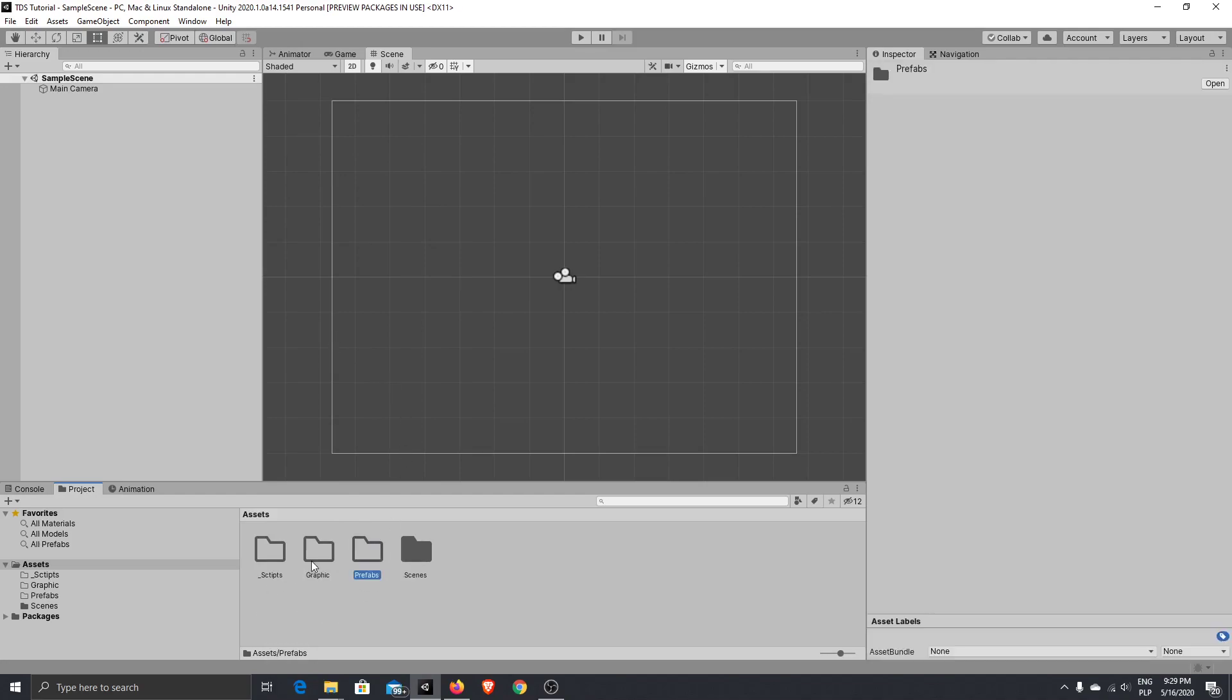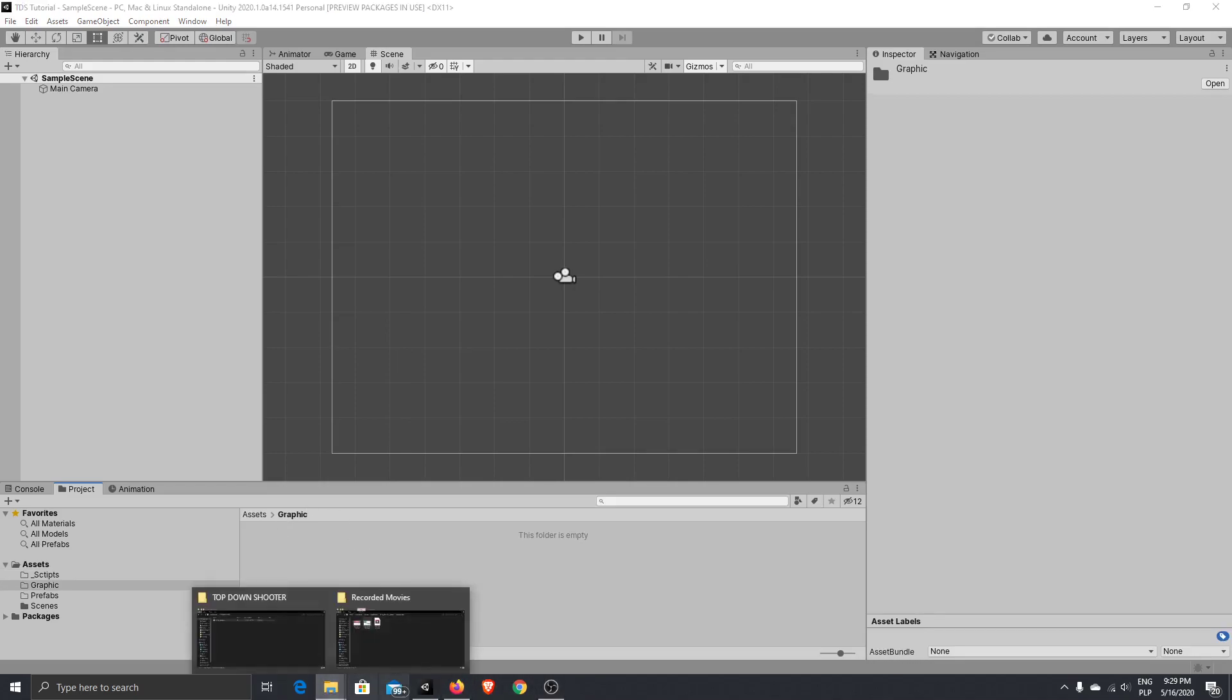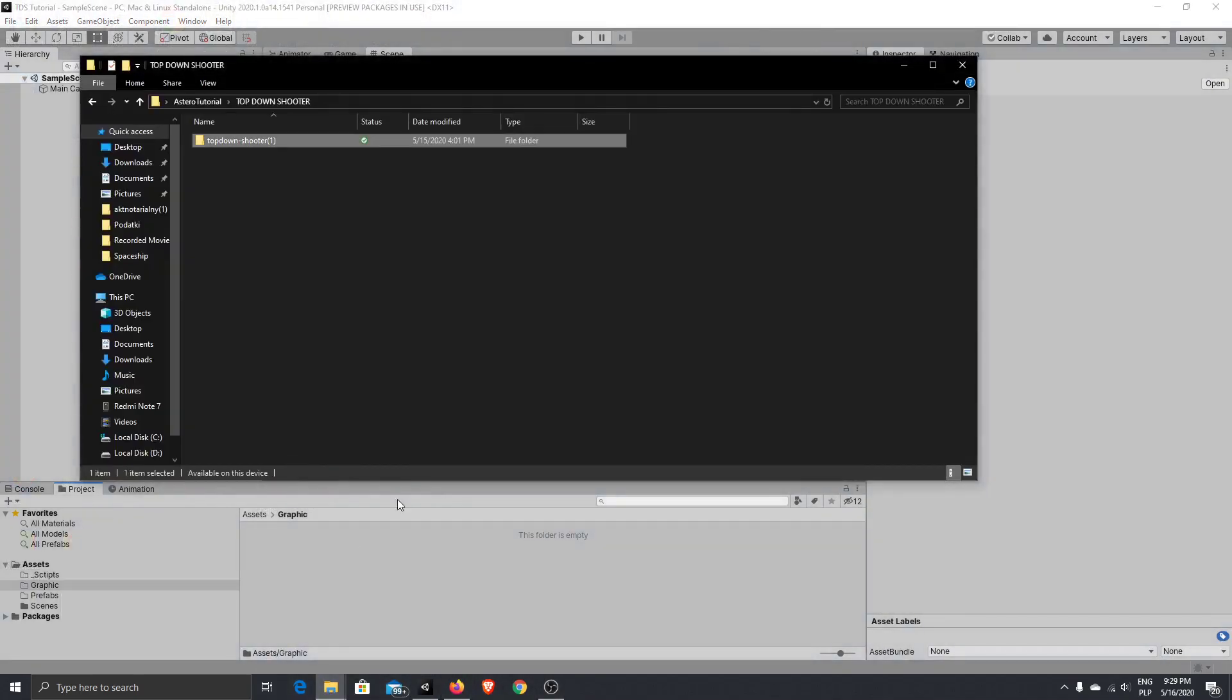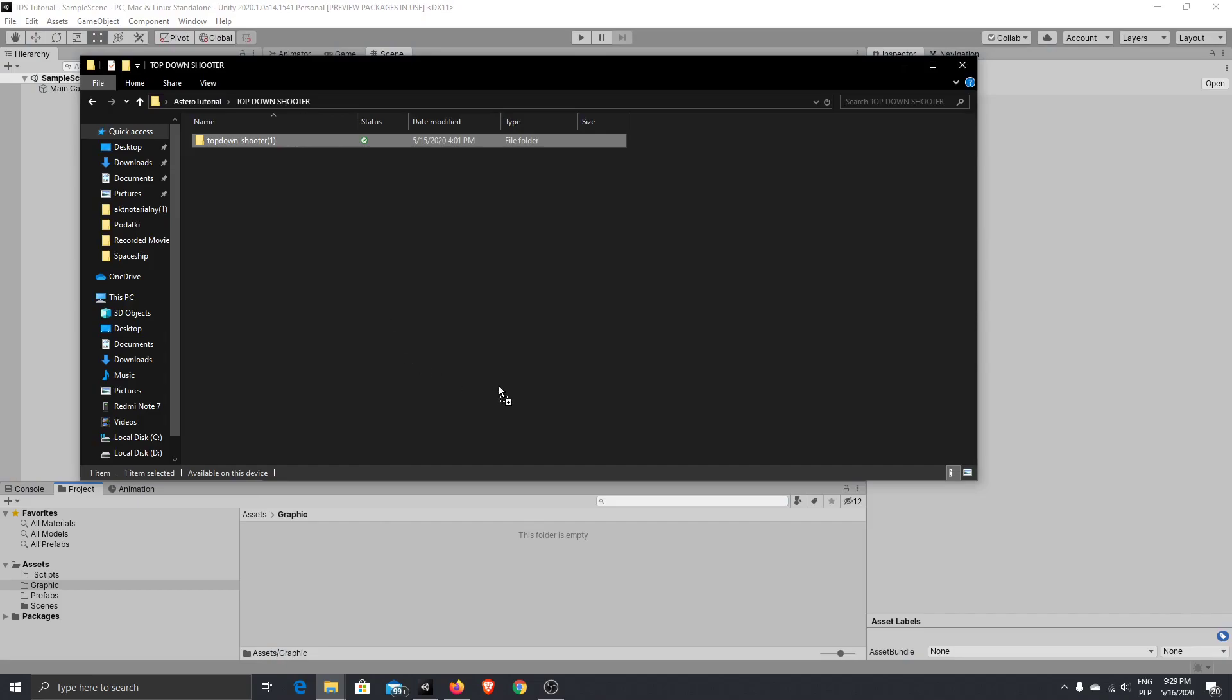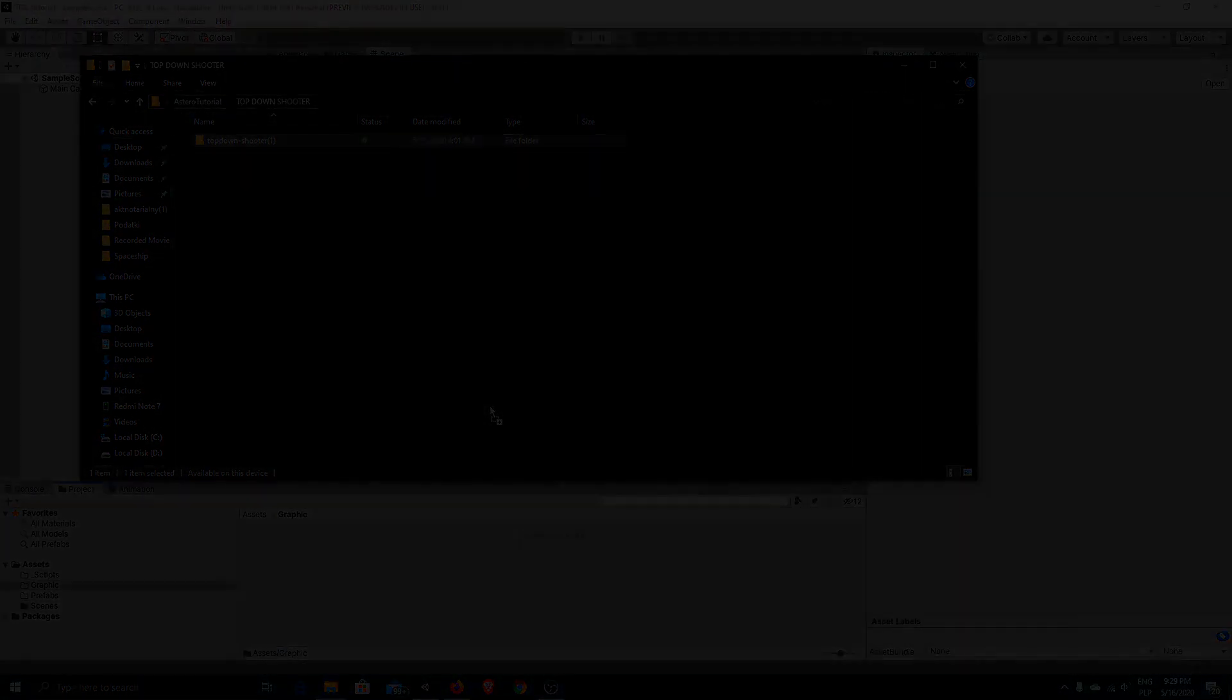Okay, to import graphic, just open our folder and go to your location where you downloaded the assets. Just move it into the window. And now I speed up video.